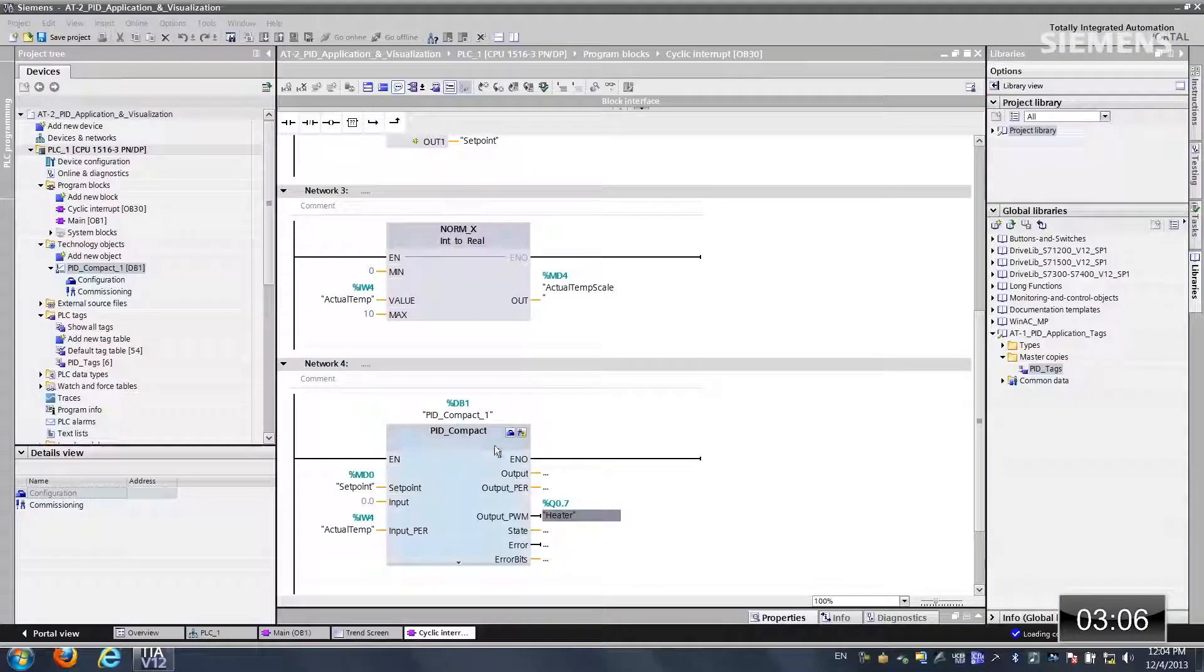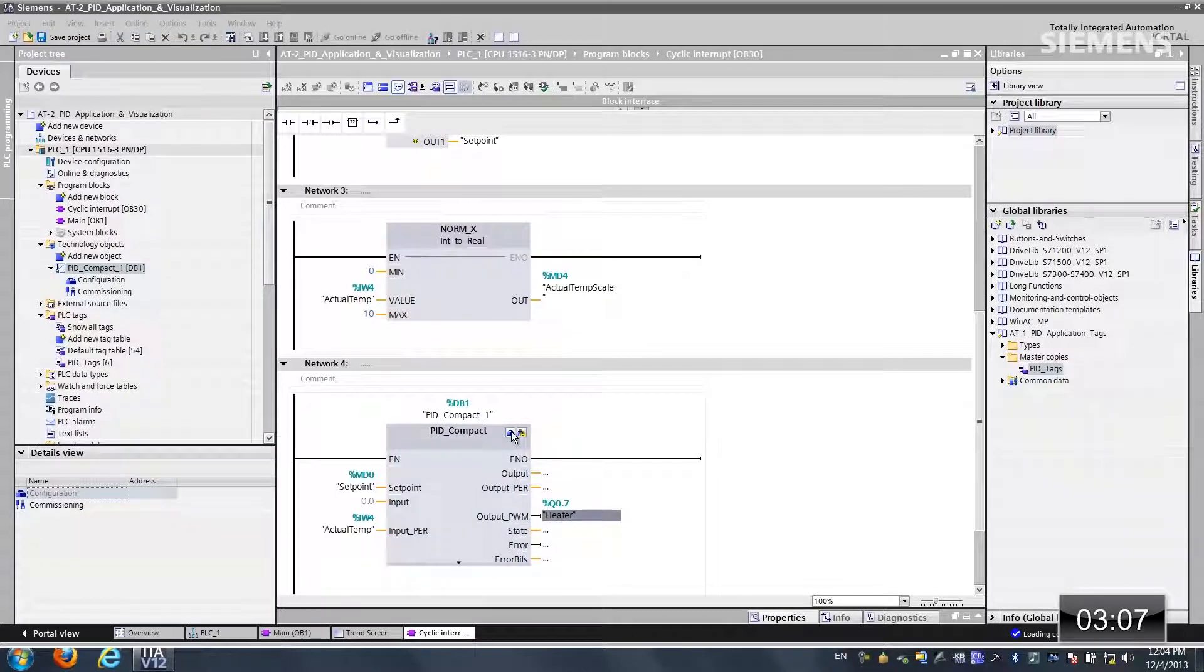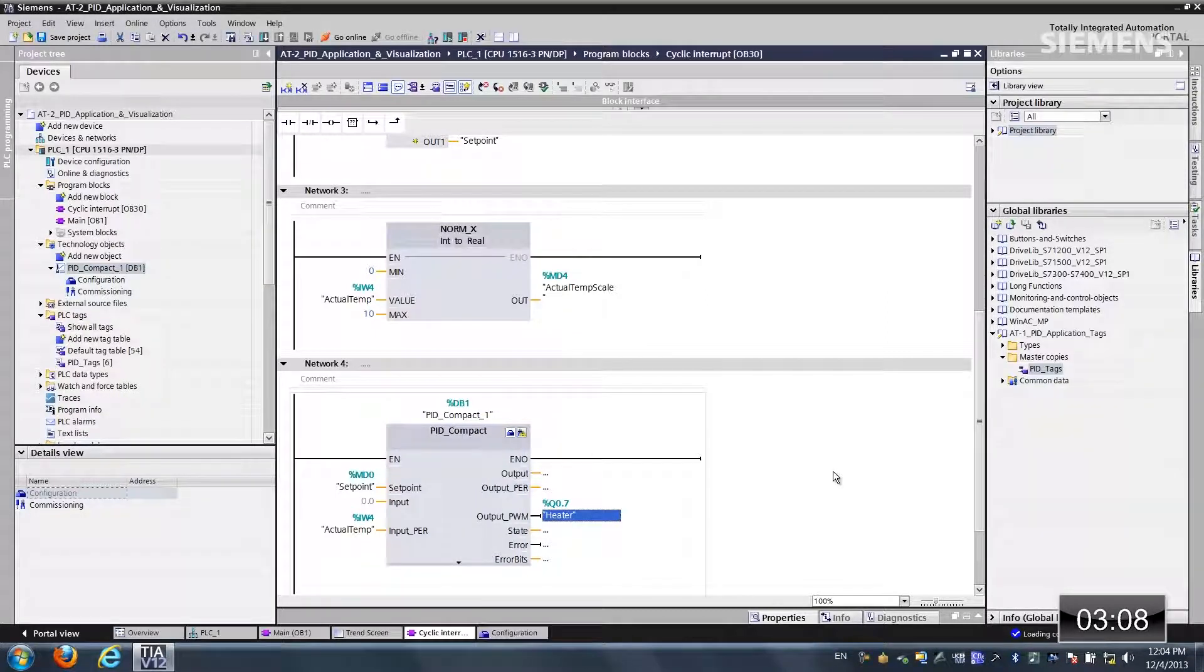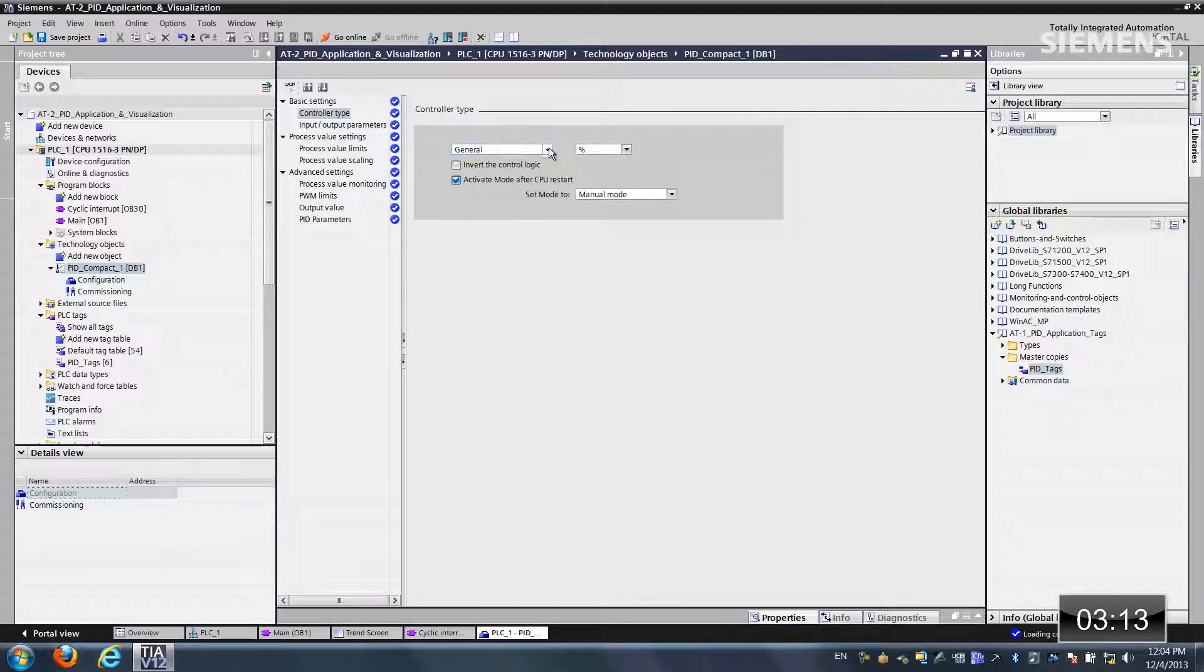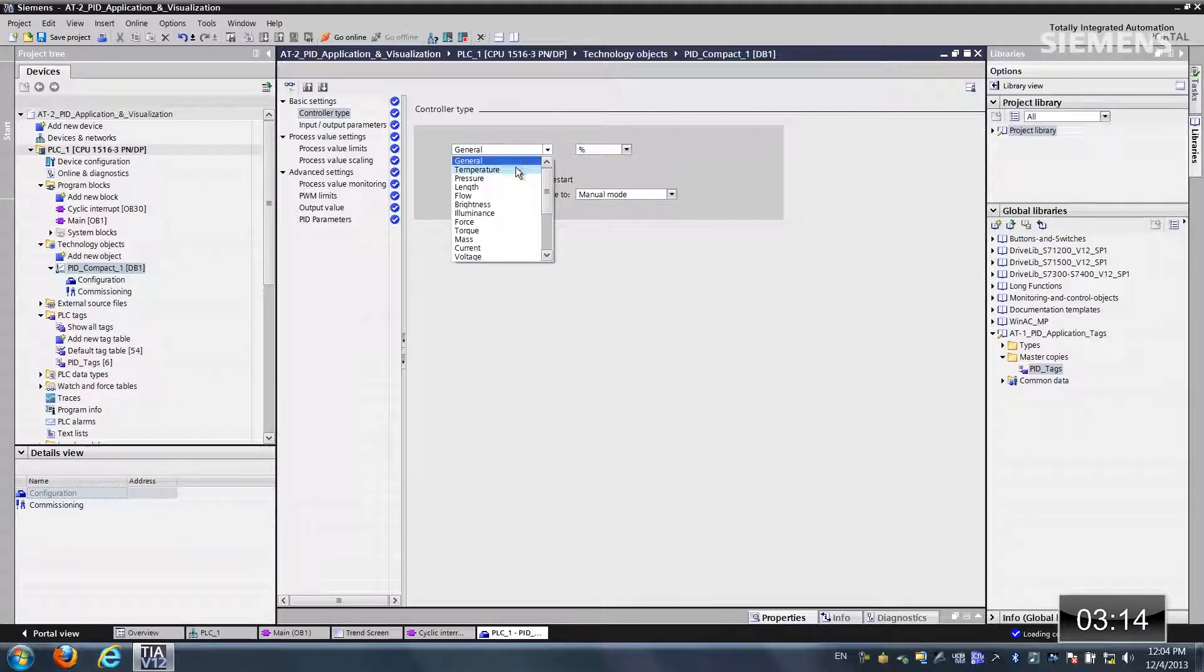The next step is doing the actual configuration of the PID. In the upper right-hand corner of this block, you see a little tool box. Click on that. We get a dialog box of all the settings. The first step happens to be the actual controller type. Let's choose temperature and Celsius.